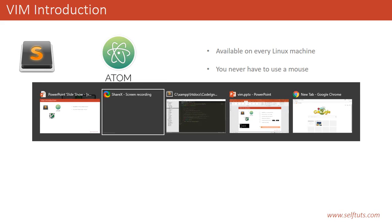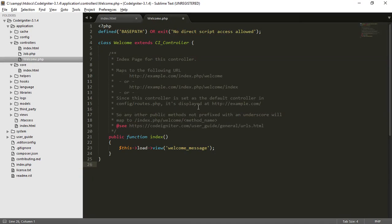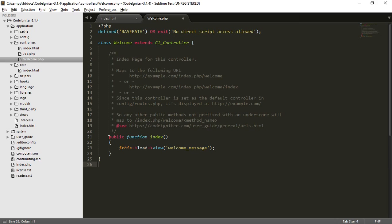So I'll show you, suppose this is my Sublime Text with a simple file. If I have to copy this function, I have to move my hand from the keyboard, so there's a distraction. Then I have to select these lines and use either Ctrl C or my mouse to copy it.